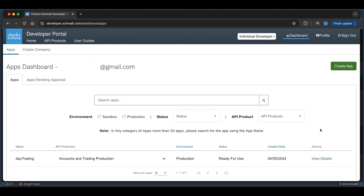If the access token is expired and it falls within those seven days, we can always refresh it, and this will allow us to make requests via the API. If the refresh token is expired, we will have to go through this process online, which I'll show you, to request a new refresh token.